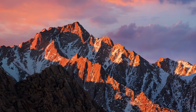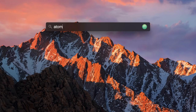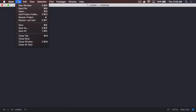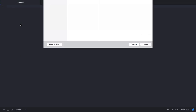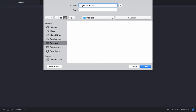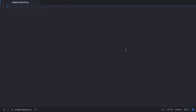Hello and welcome to this lecture. In the previous lecture you learned how a singly linked list works, and in this lecture you will implement a program in Python that creates a singly linked list. Let's get started by opening a text editor and saving this file as 'singly_linked_list.py'. Before we get started, let's list down the steps: first we need to create nodes, then create a linked list, then add nodes to the linked list, and finally print the linked list.